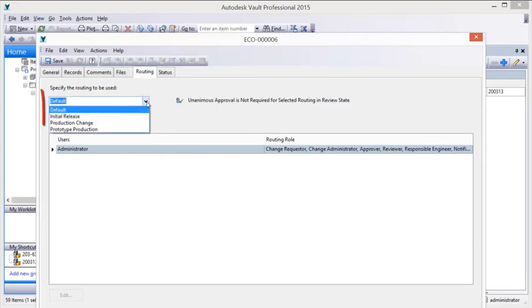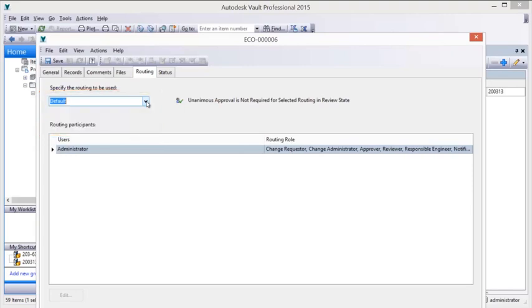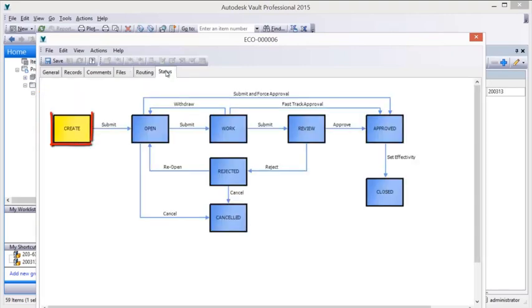Participants are assigned responsibility for processing a change order based upon configurable routings. These routings also assign appropriate authority for the user's role.